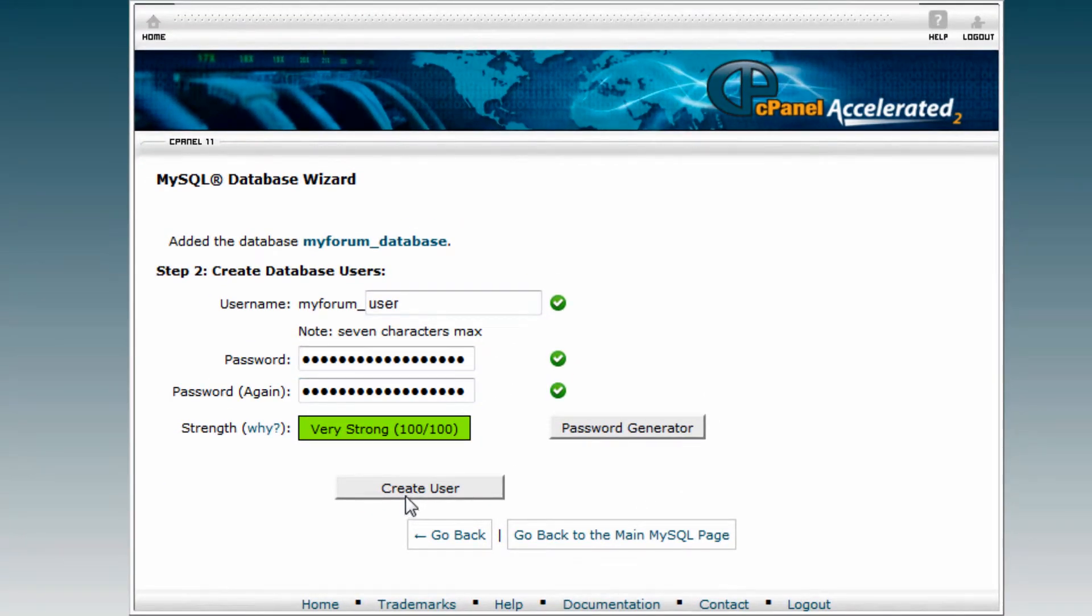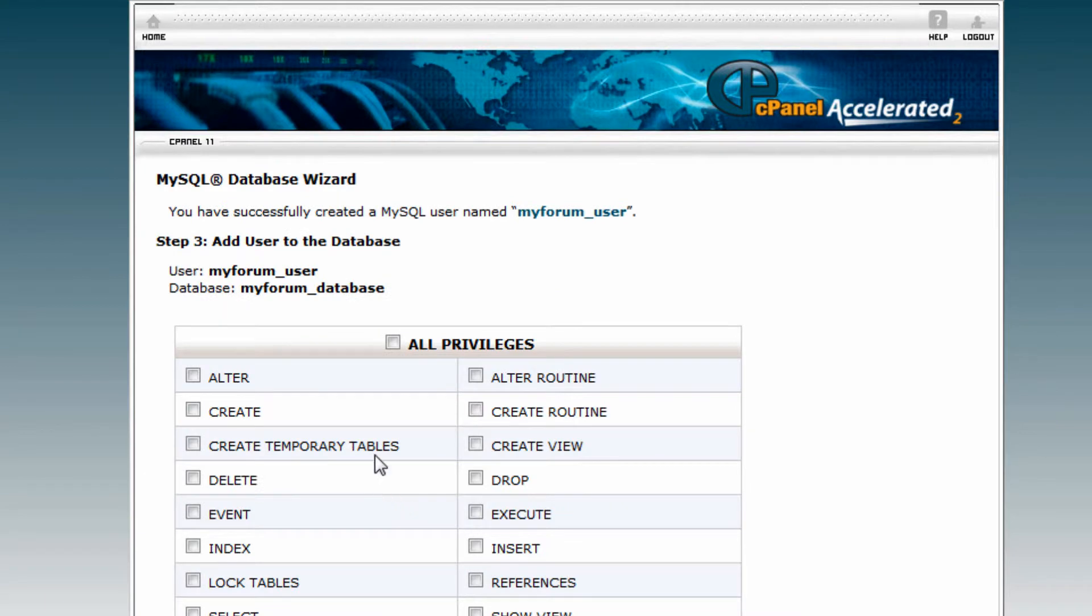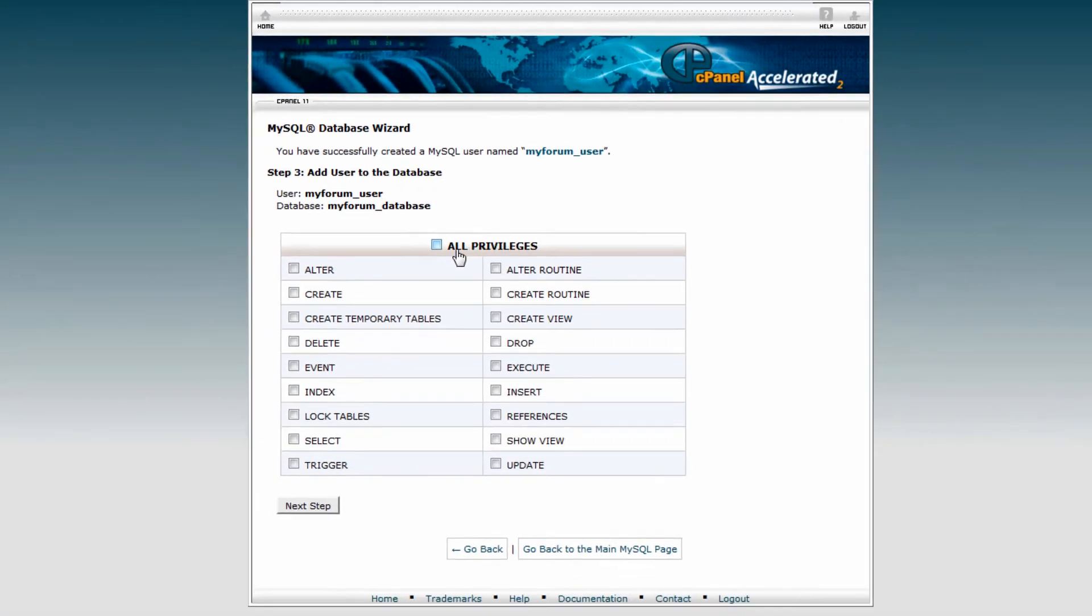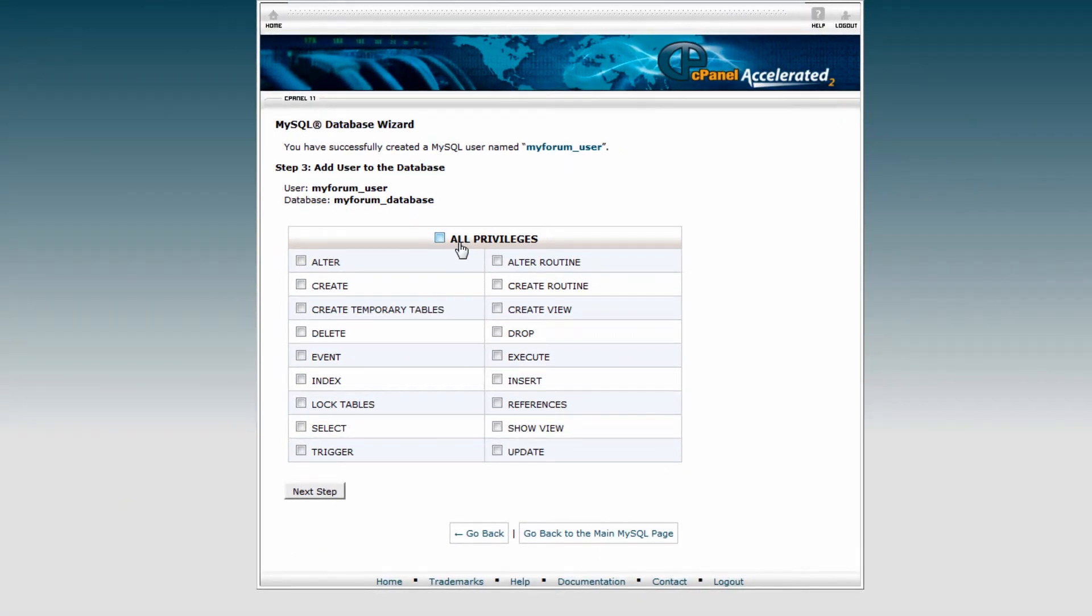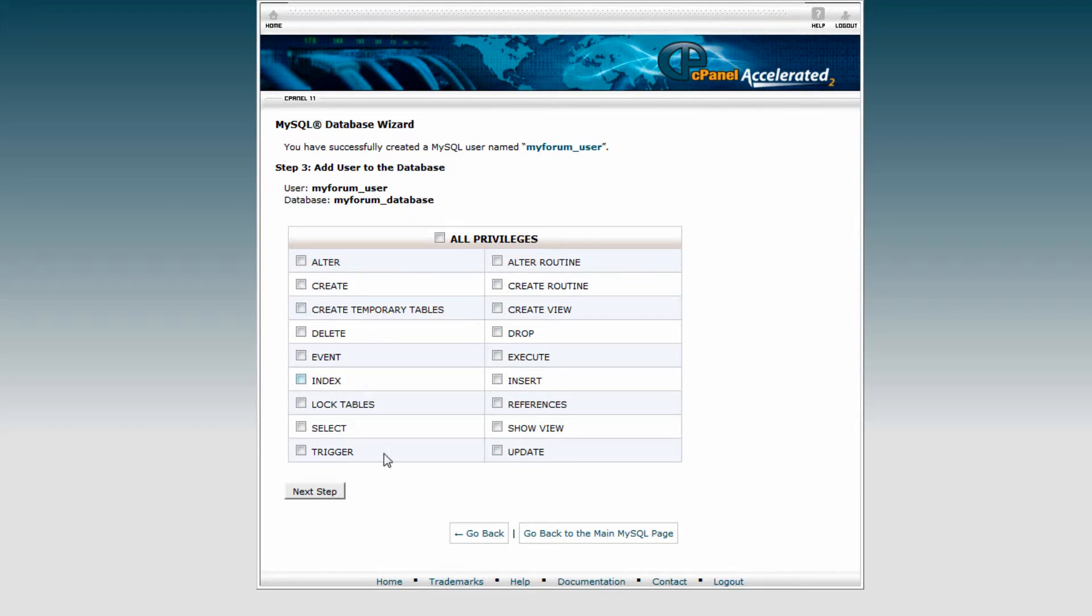It's just a good idea to save it somewhere. Create the user. Now it's going to ask what privileges you want to give this user. For beginners, 'All Privileges' is just fine, but for power users you may